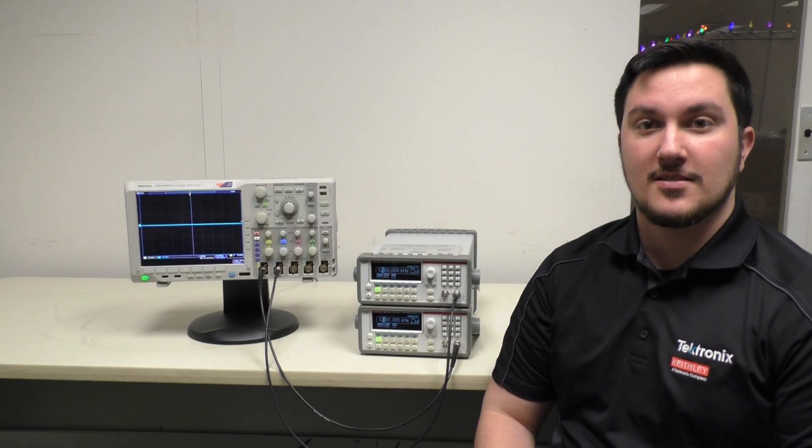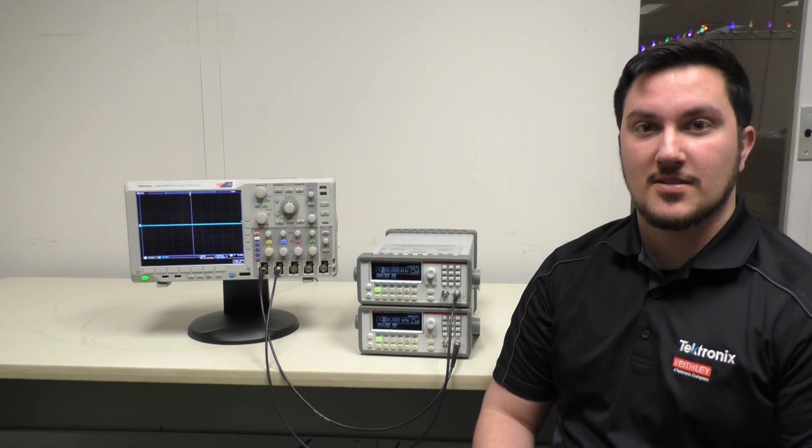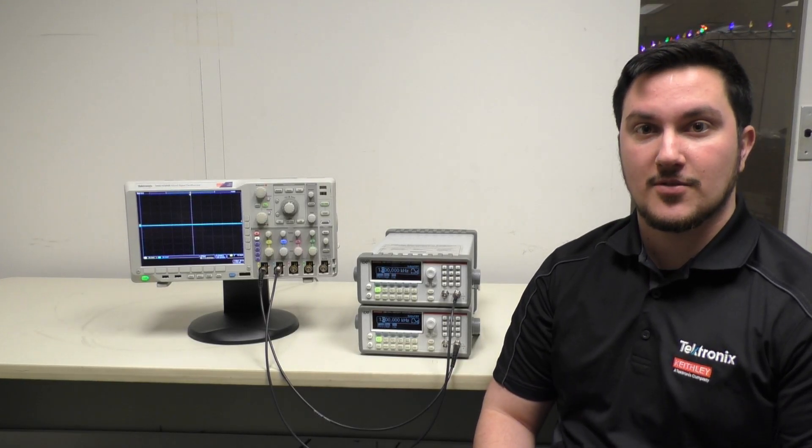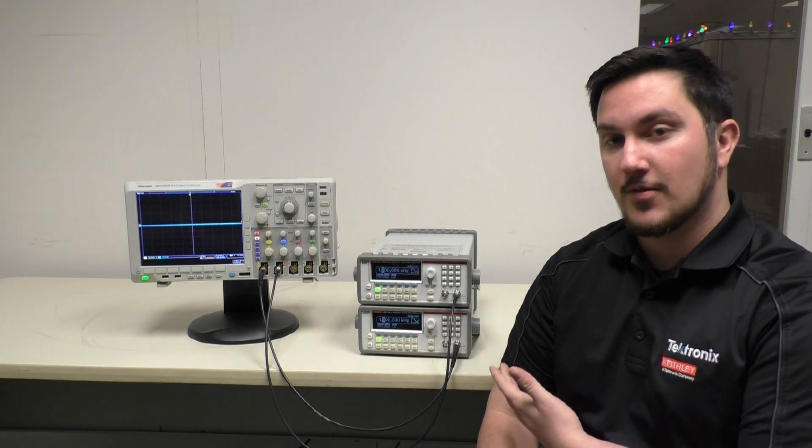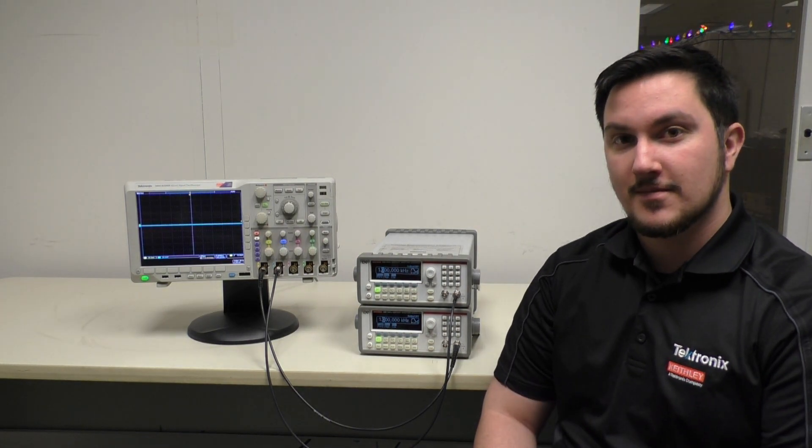Hi, I'm Jake, and today I'll be showing you how to sync the output of two Model 3390 arbitrary waveform generators.